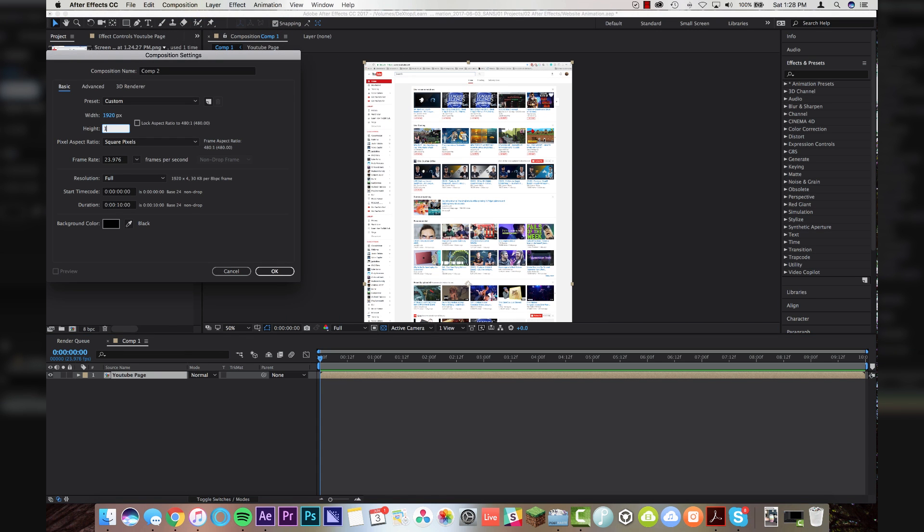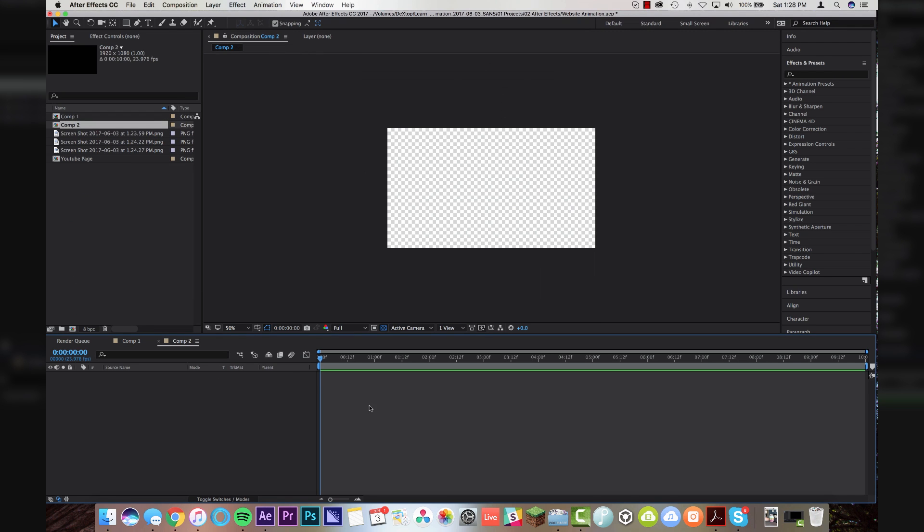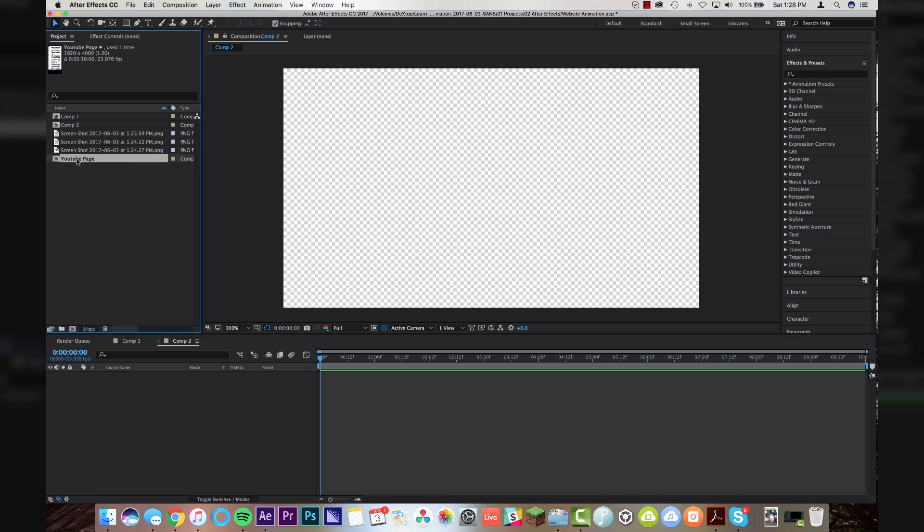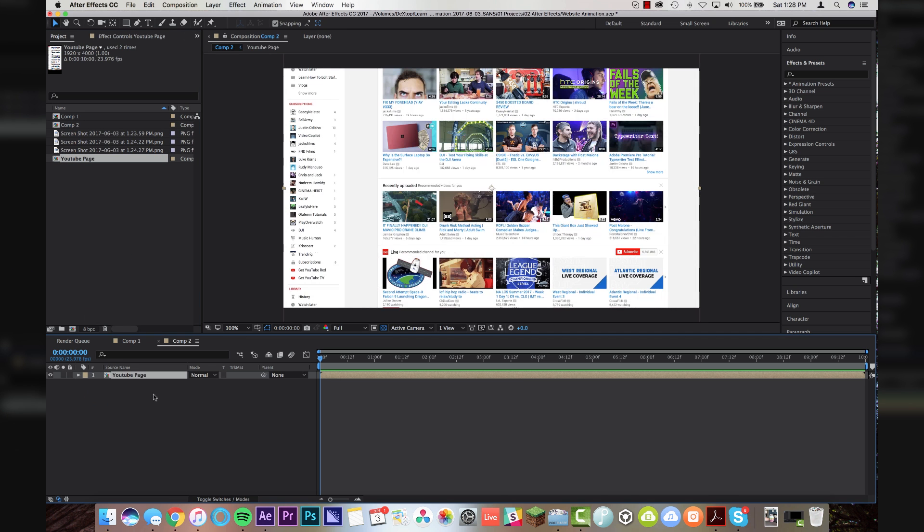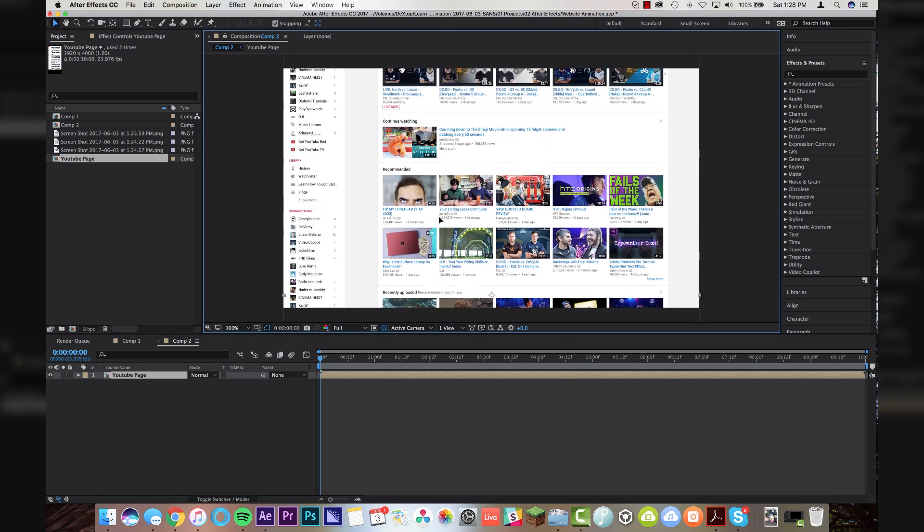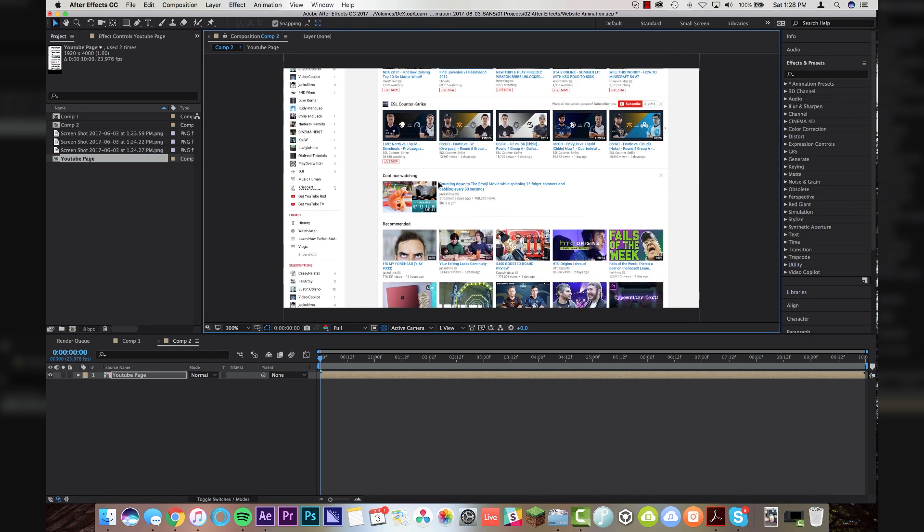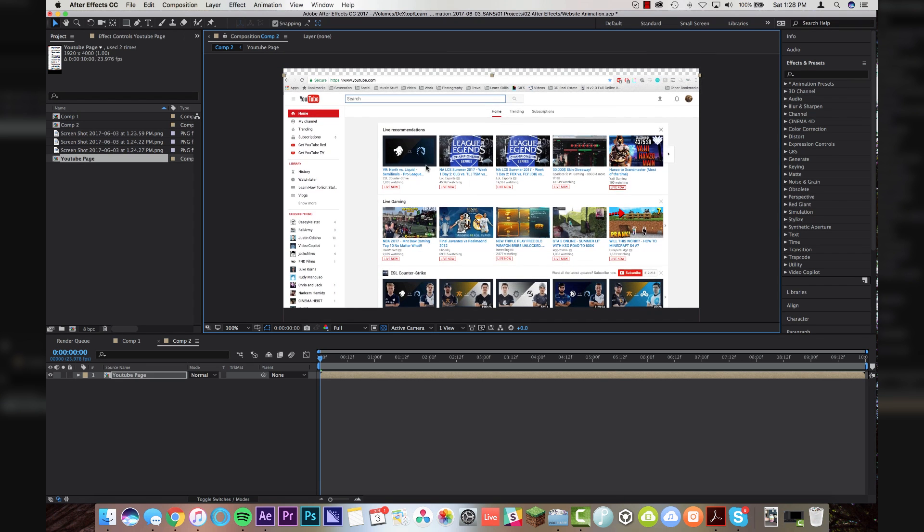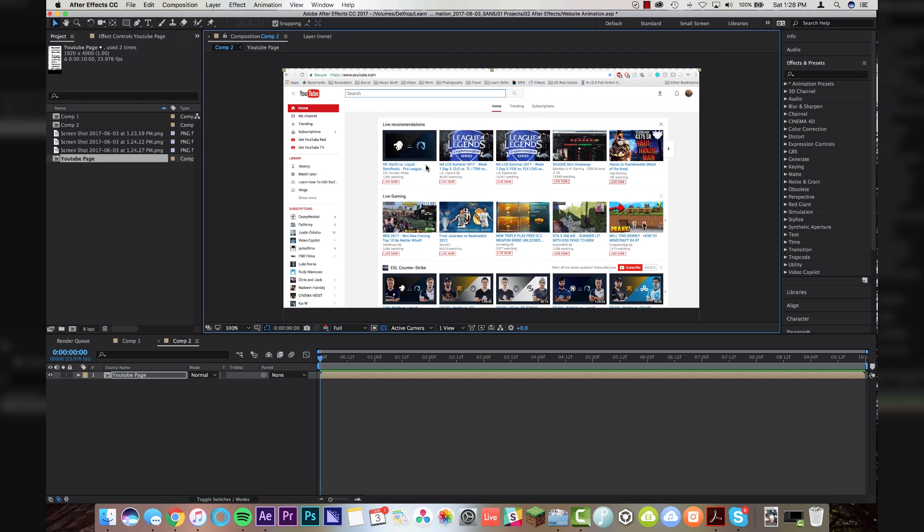I'm going to start a new comp 1920x1080 now, and 10 seconds is fine for this. And now we've got a brand new composition, and I'm just going to drop this YouTube page straight into here, and what I'm going to do is I'm going to scroll up to the top where I know that I want my web page to be.